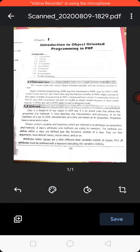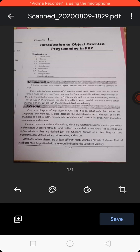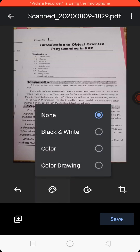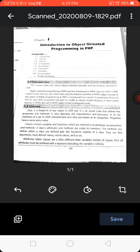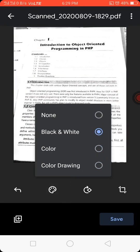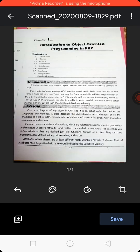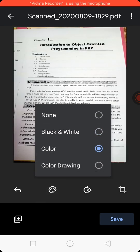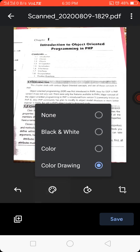From the second option, you can change the appearance of your picture. First is none. Second is black and white. Third is color. Fourth option available is color drawing. I'll give it none.